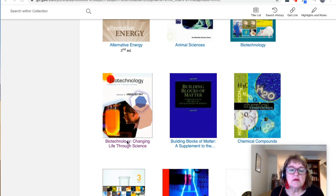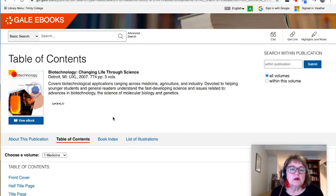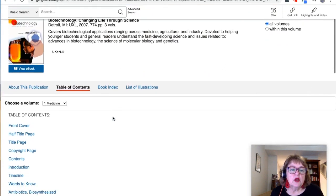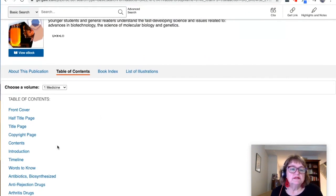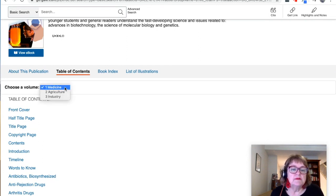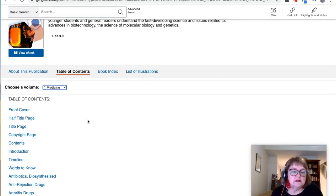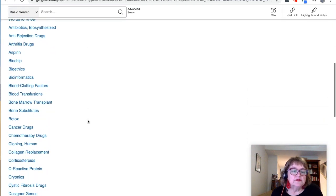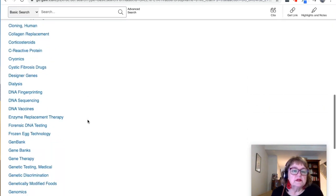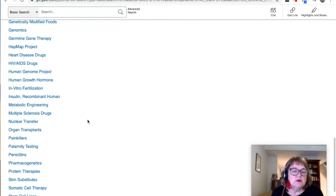Let's have a look at this book here — Biotechnology: Changing Life Through Science. Open it up and we've got a table of contents. Now this is what I was talking about before — they're multi-volume sets. This first volume is about medicine, volume two is on agriculture, and the third volume is about industry. So you can just browse through the different topics covered in this book.